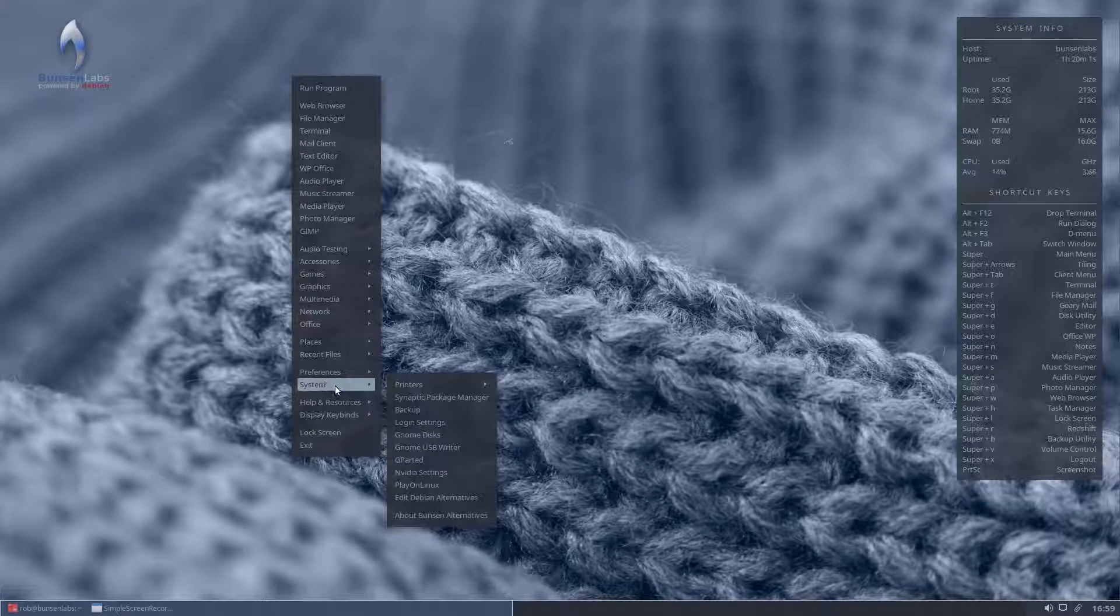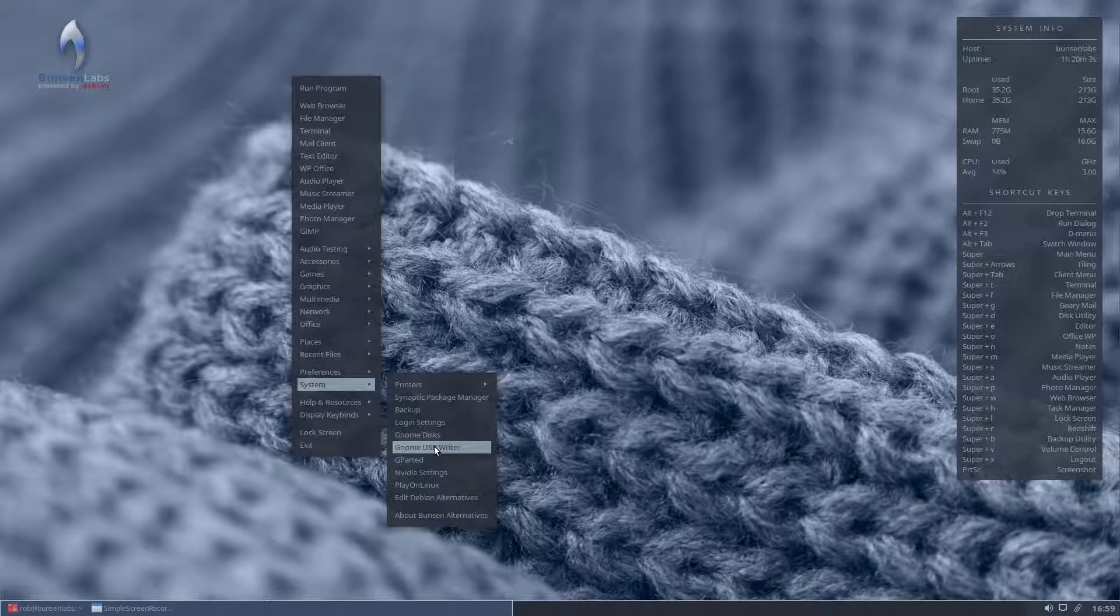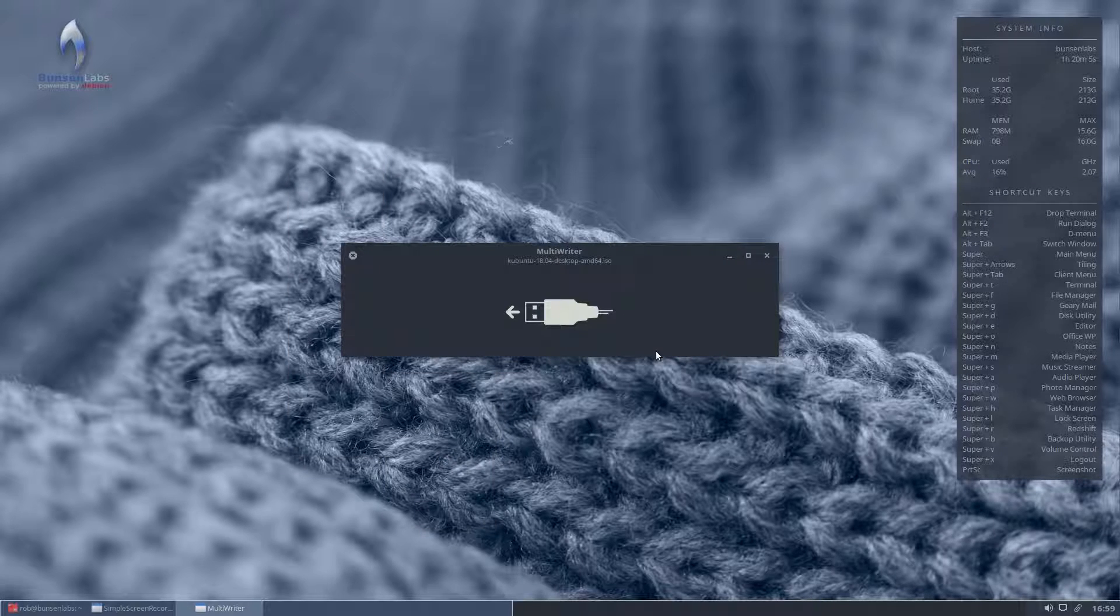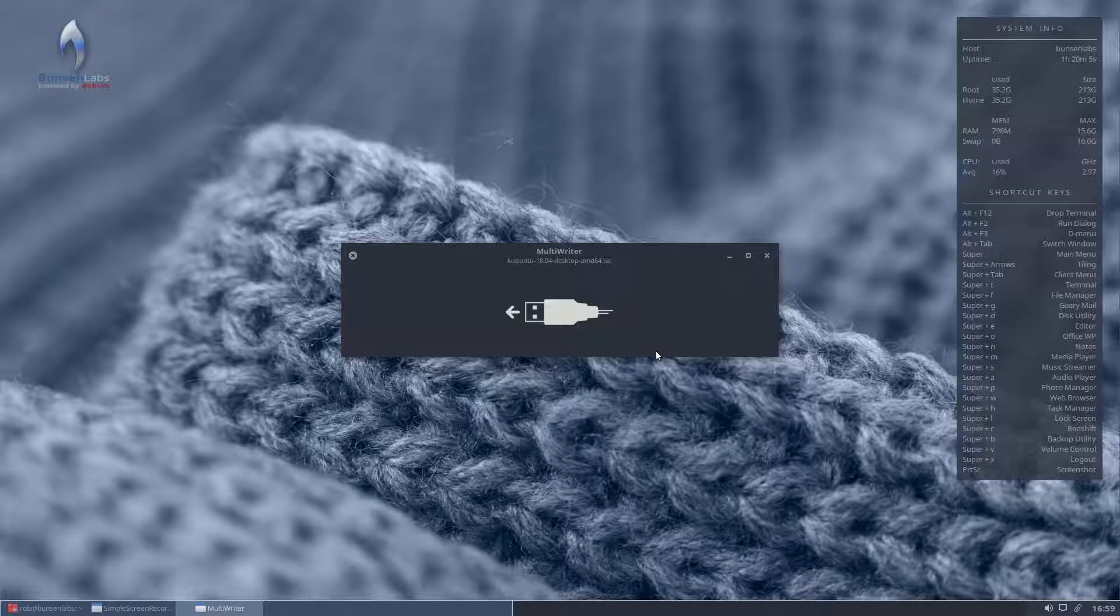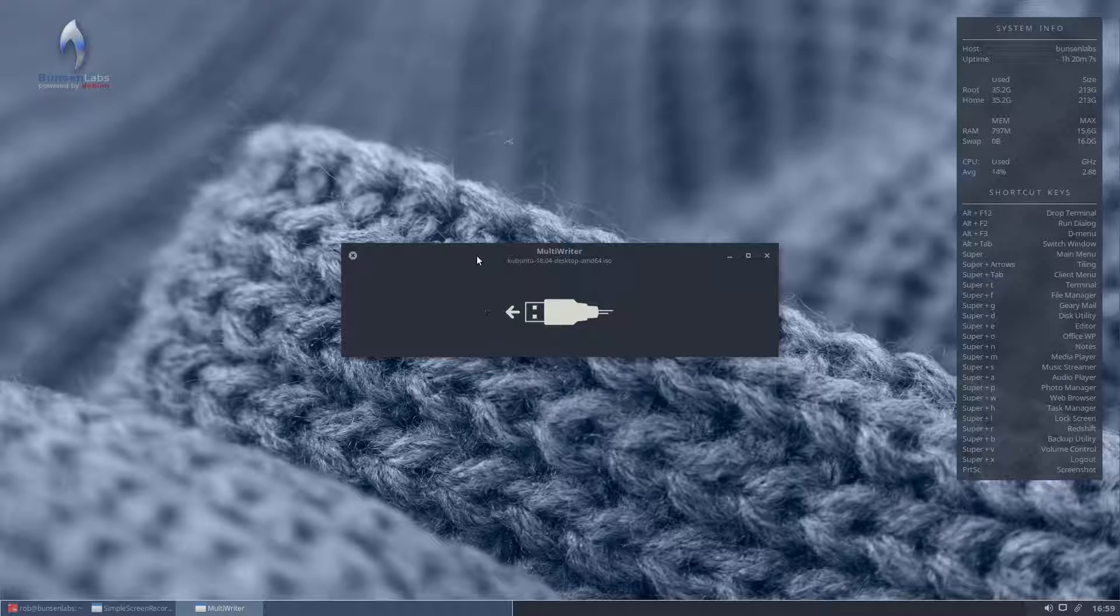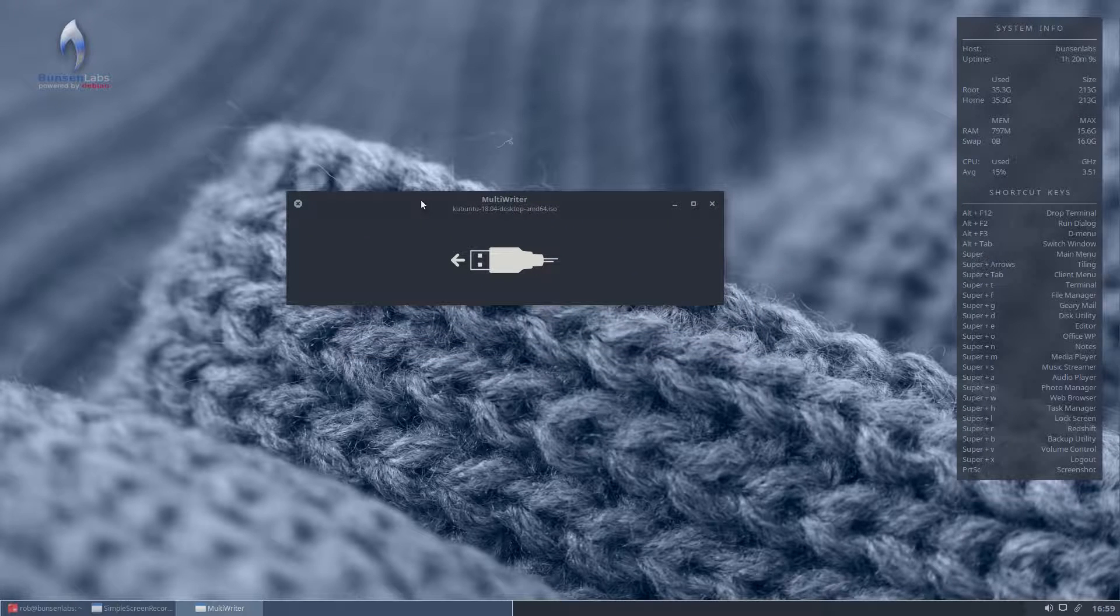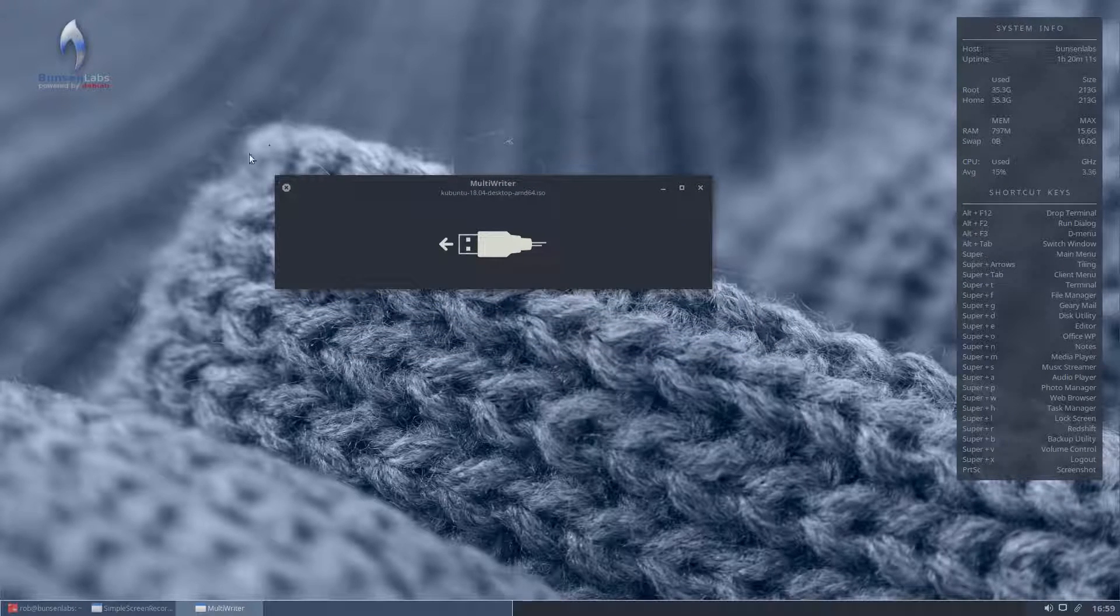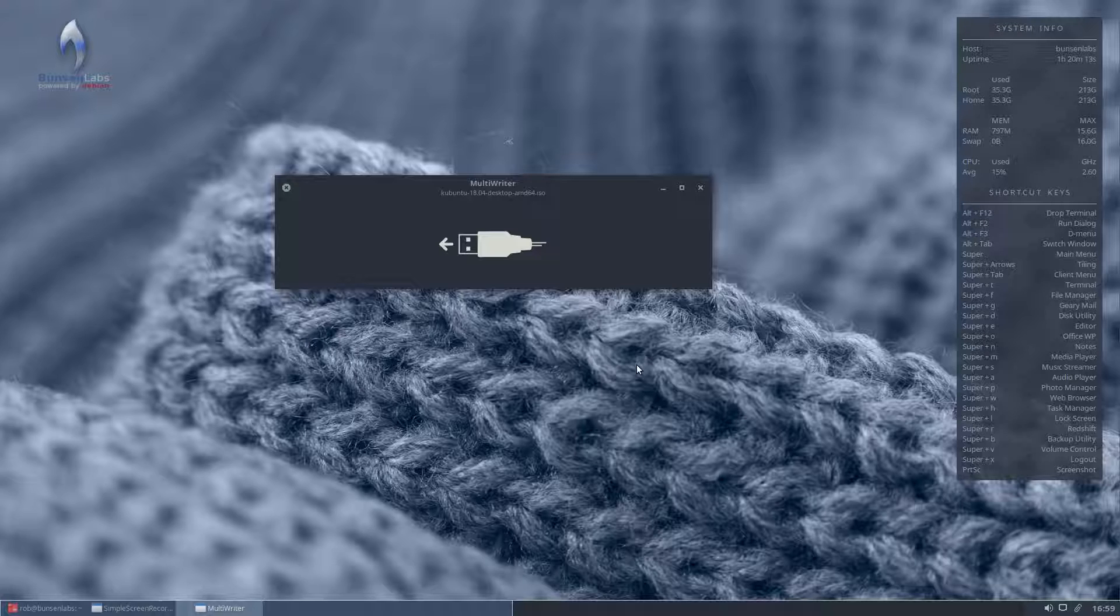But the GNOME utility is also excellent so we'll fire it up. It's under system on here so it's GNOME USB Writer and as you can see when you first fire this up it will actually look for USB sticks attached to your system. Very simple interface, not very much to this, much like the Etcher program.